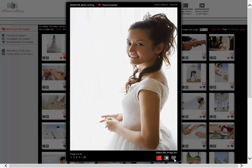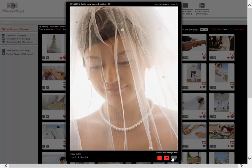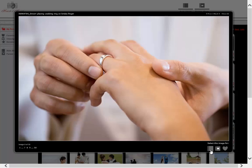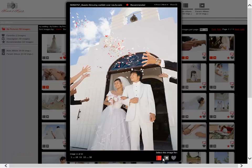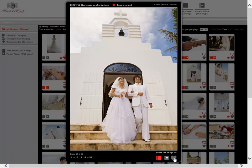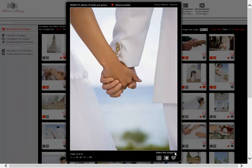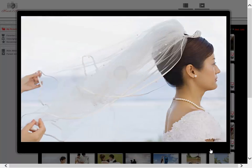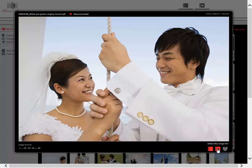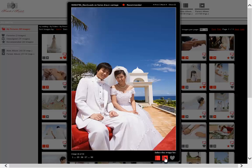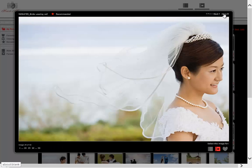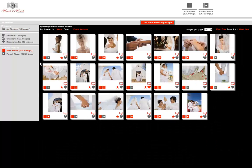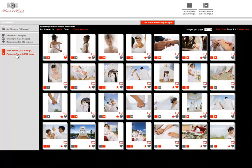I'm just going to quickly go ahead and select images that I'd like to see in my main and my parent album. I now have 20 images in my main album and 20 images in my parent album.